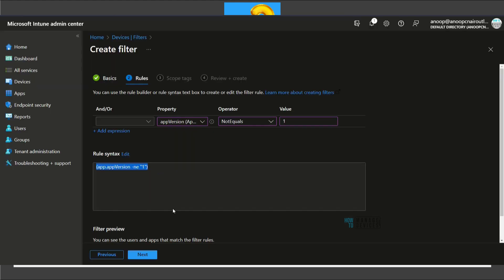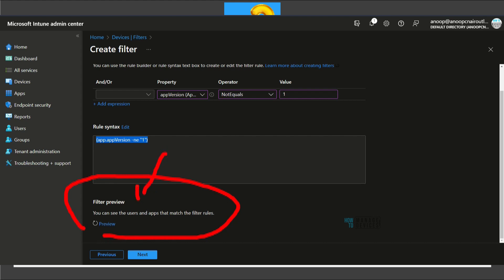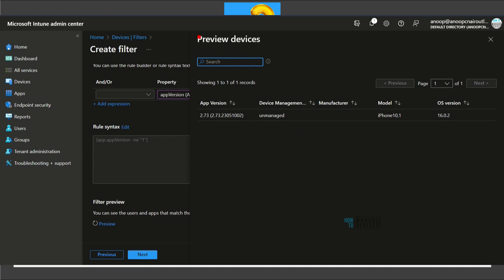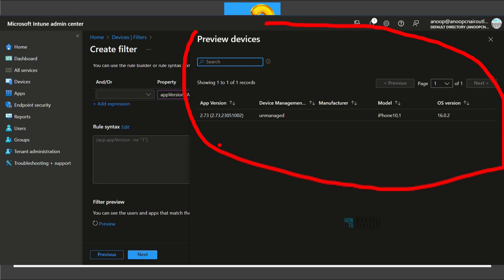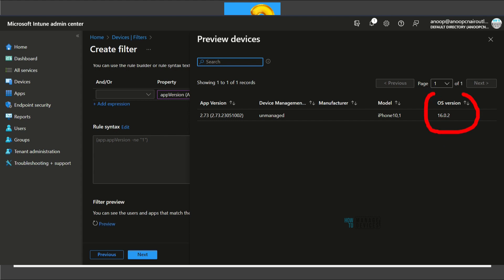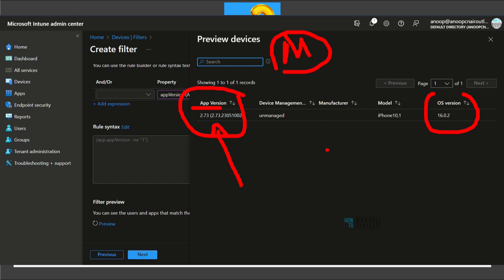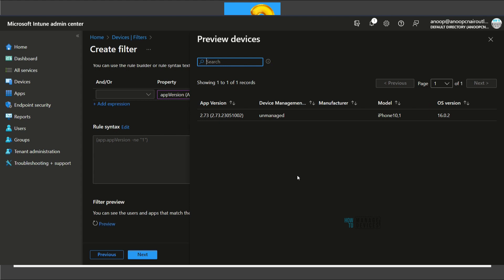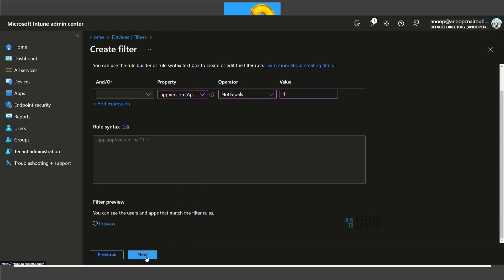After moving the mouse pointer away and clicking, the rule index automatically appears: 'app.appVersion not equal to 1.' Now the Preview button is our best tool for understanding what this 'app version' property means. Clicking Preview opens the Preview Devices blade, where you can see an 'app version' column showing values like '2.73' marked as unmanaged. The OS version is different from the app version. I checked Microsoft documentation and couldn't find any mention of this app version property.